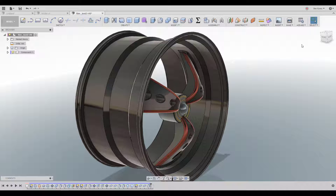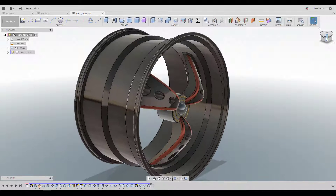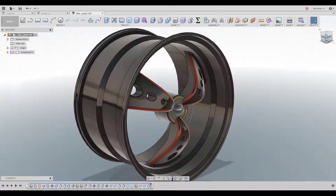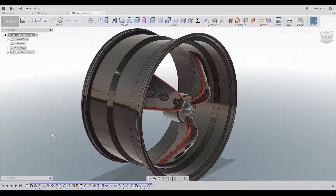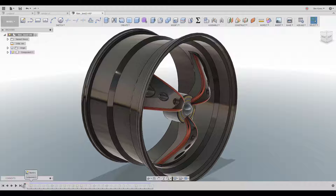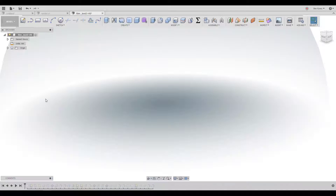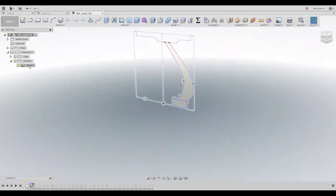So this is the rim and it was actually pretty simple to create. I'm not gonna redo it from the beginning but I'm gonna go through all the steps that I did and explain everything so you won't have any questions. Let's start — I'm going all the way back to the beginning.